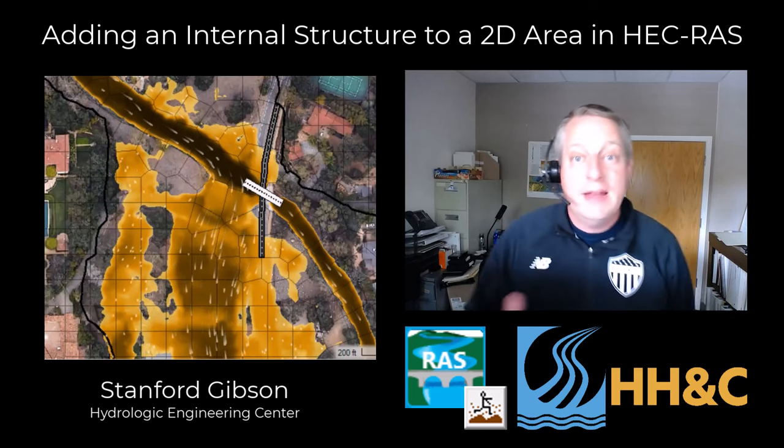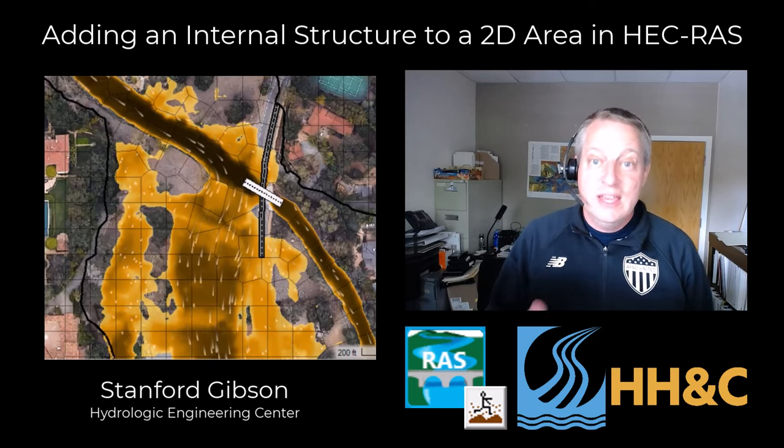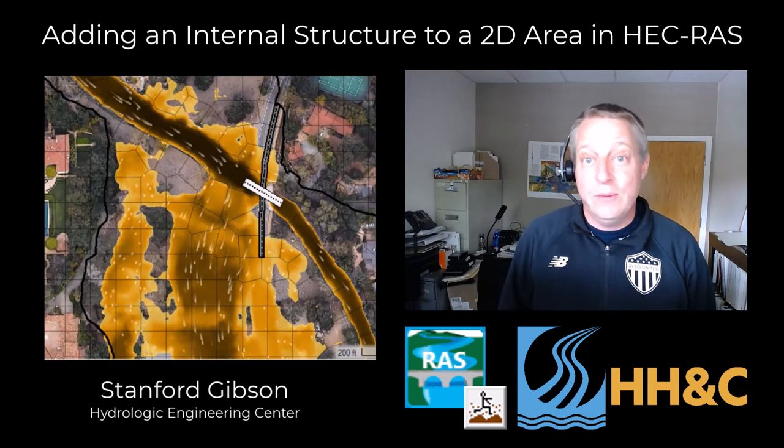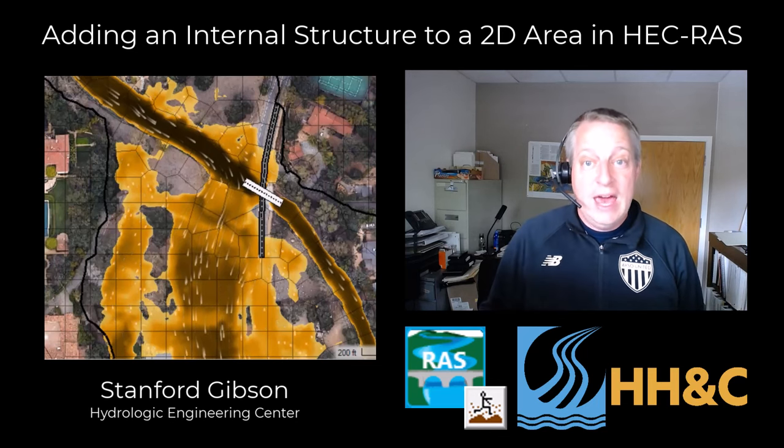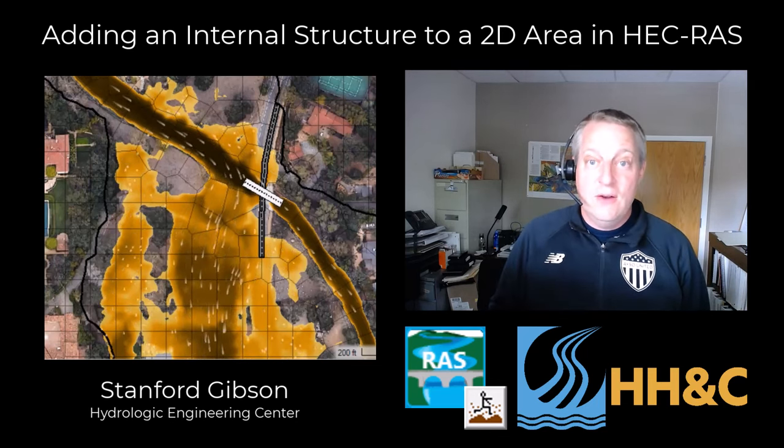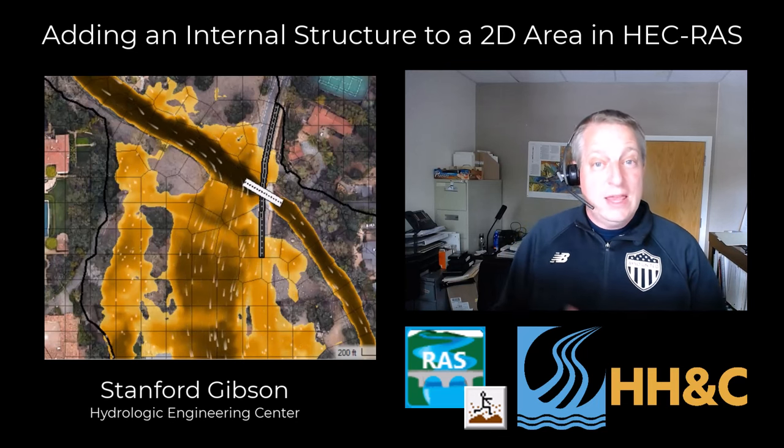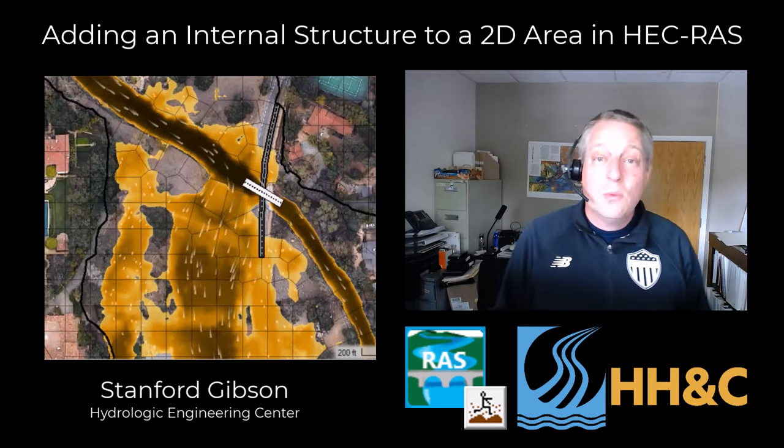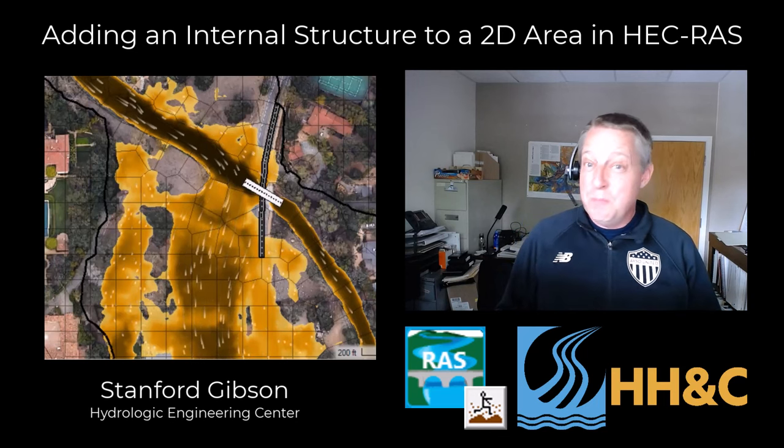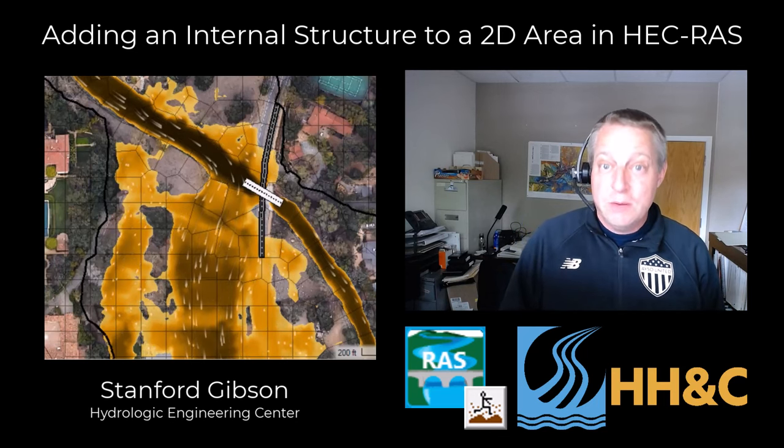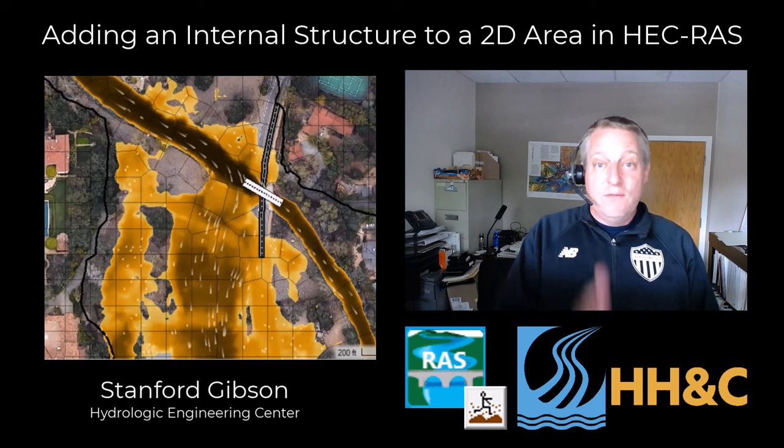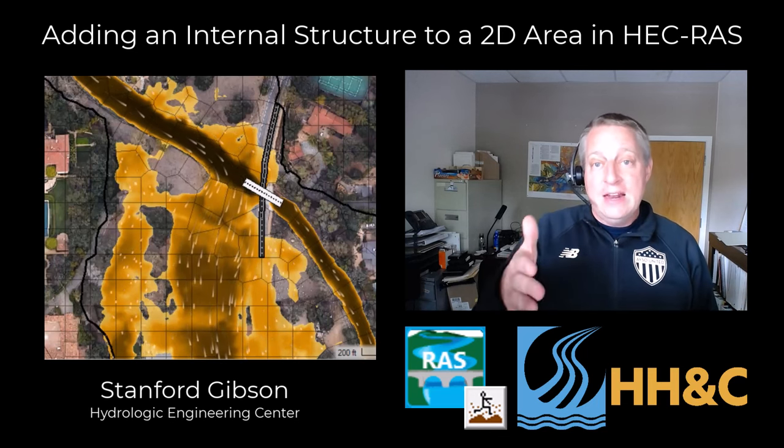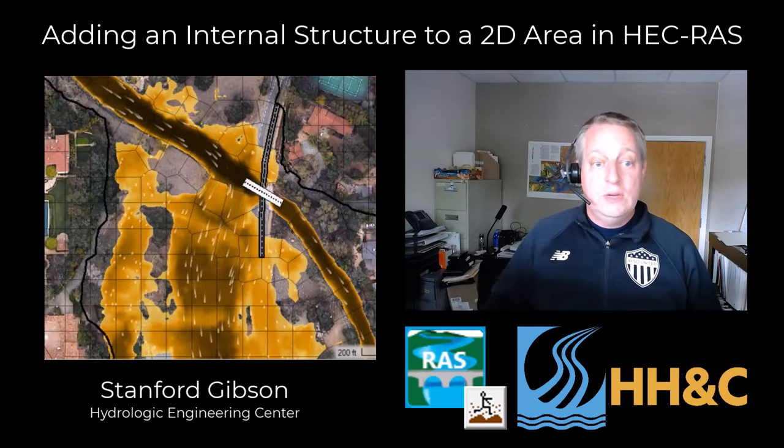I'm doing a demo on how to add a structure internal to a 2D mesh in RAS, and I just thought I'd turn on the video. There are two ways to add a structure into a 2D area. Structures, the way that we compute them in RAS, they're fundamentally one-dimensional, and they're one of the features that is better as a one-dimensional feature because of the way there's vertical dimensionality to them. So we want to add a 1D feature into our 2D area.